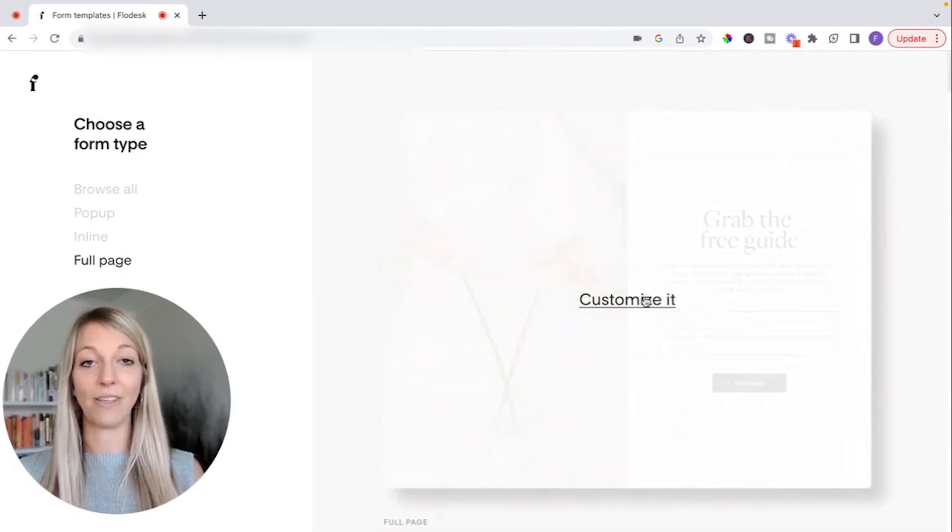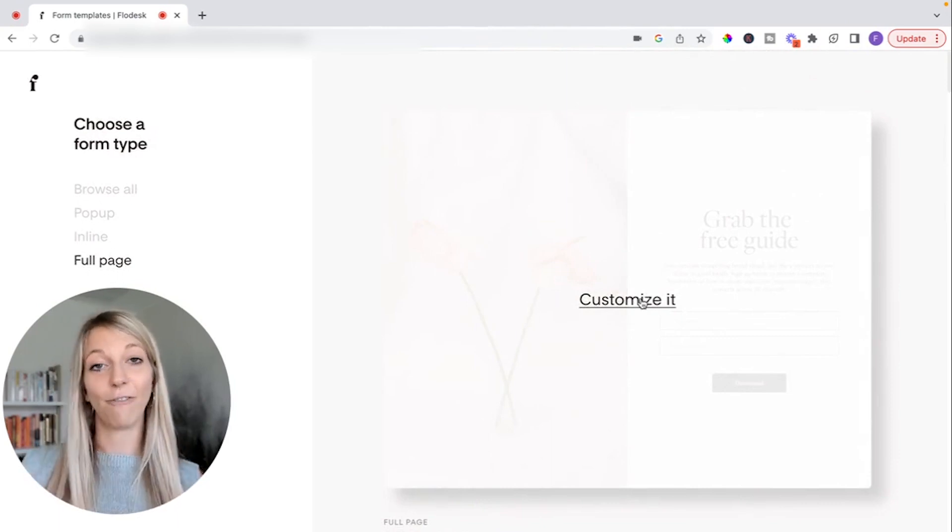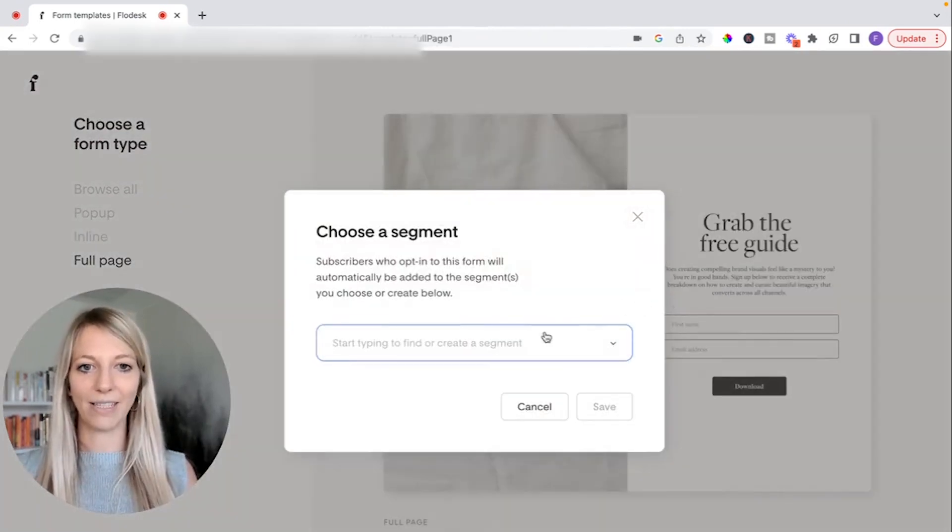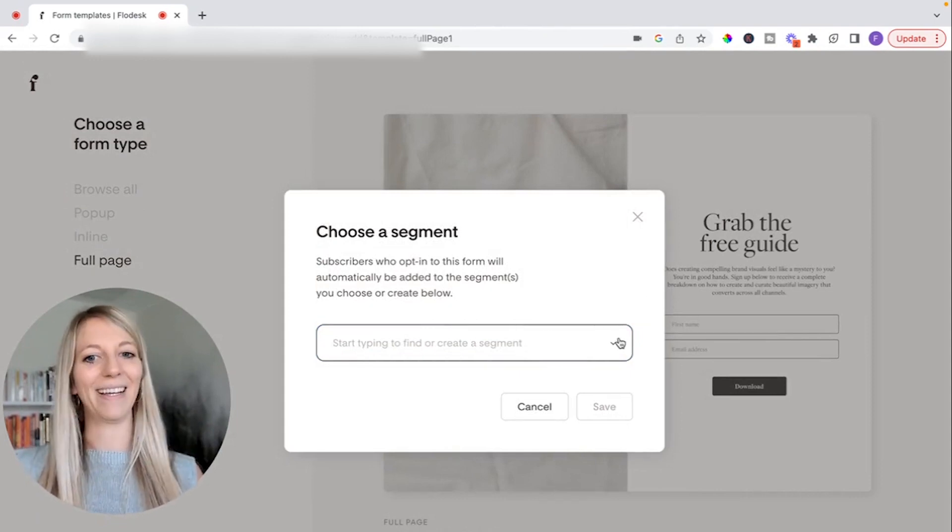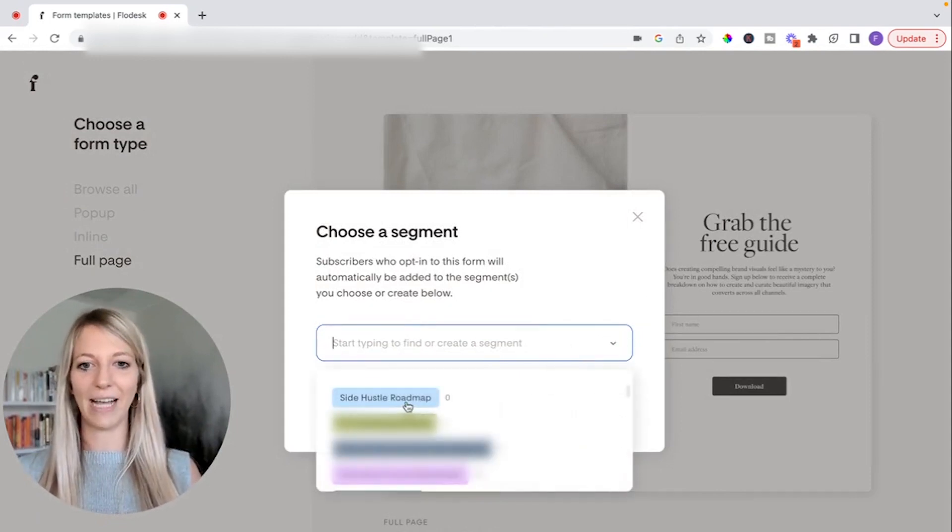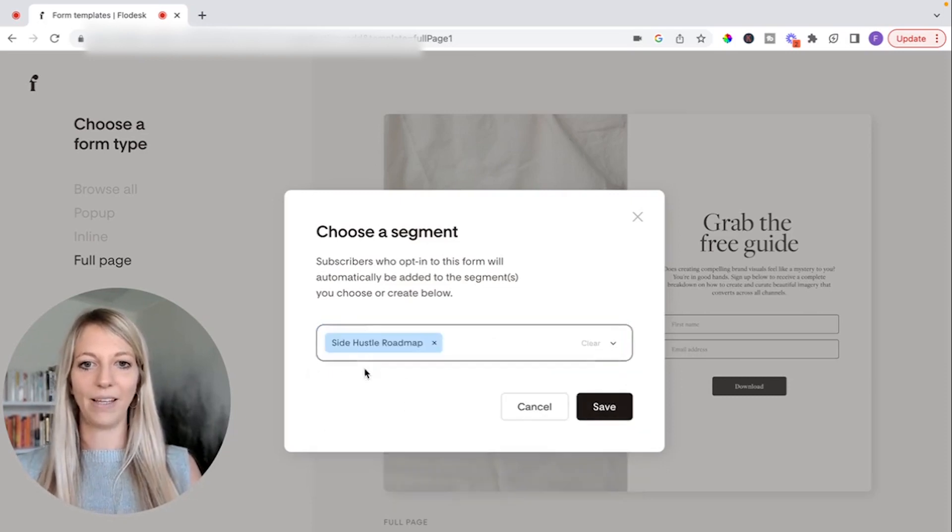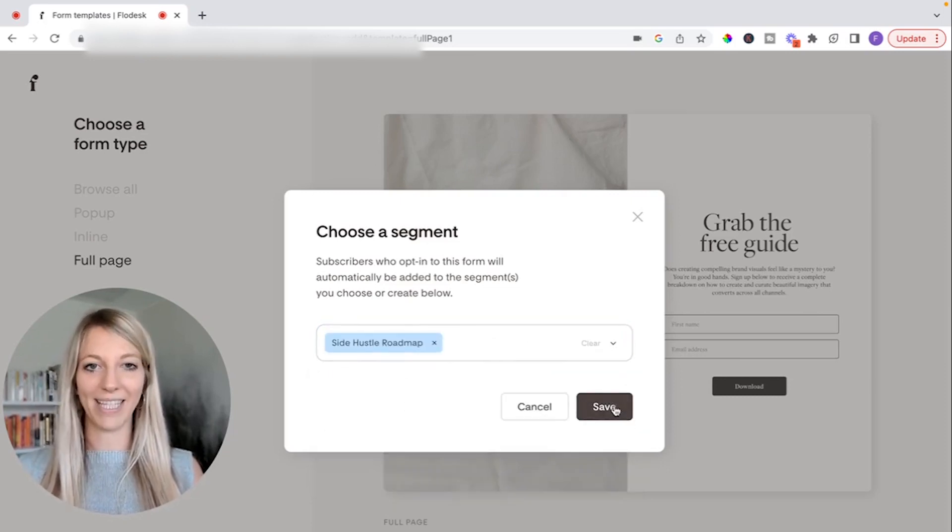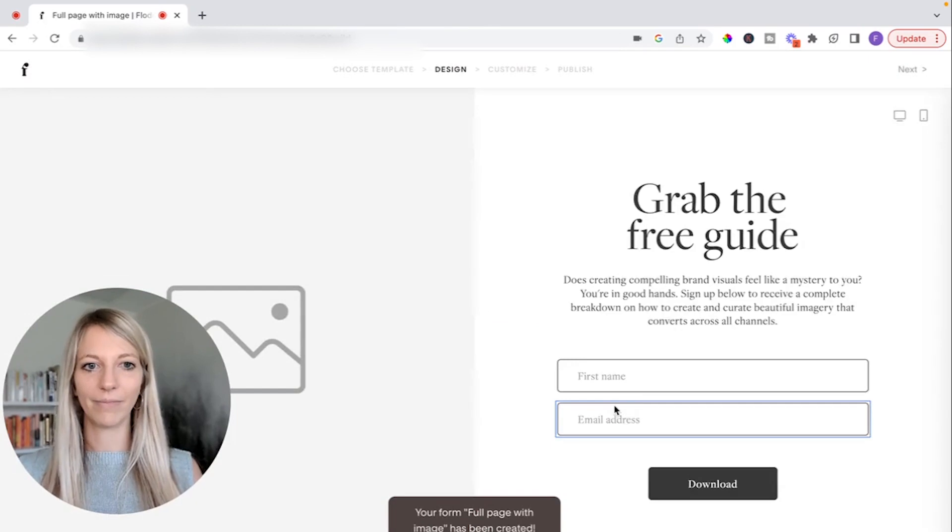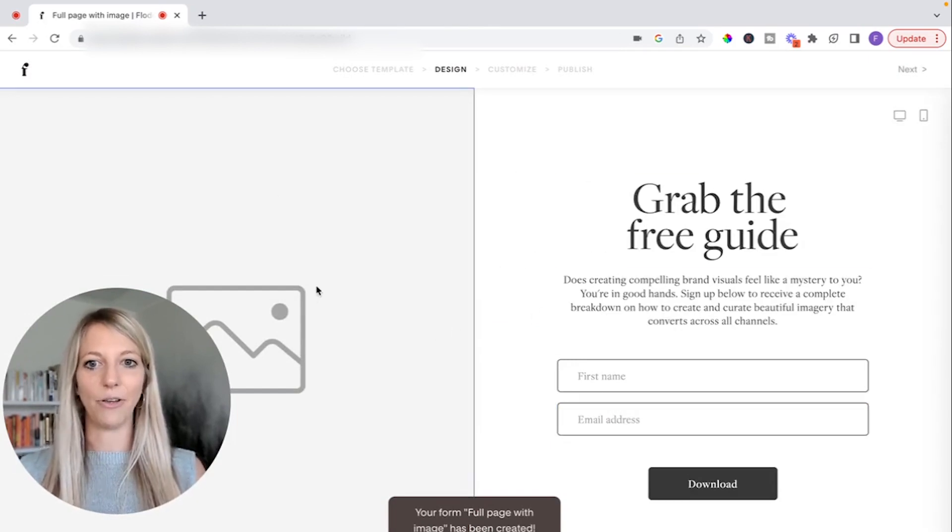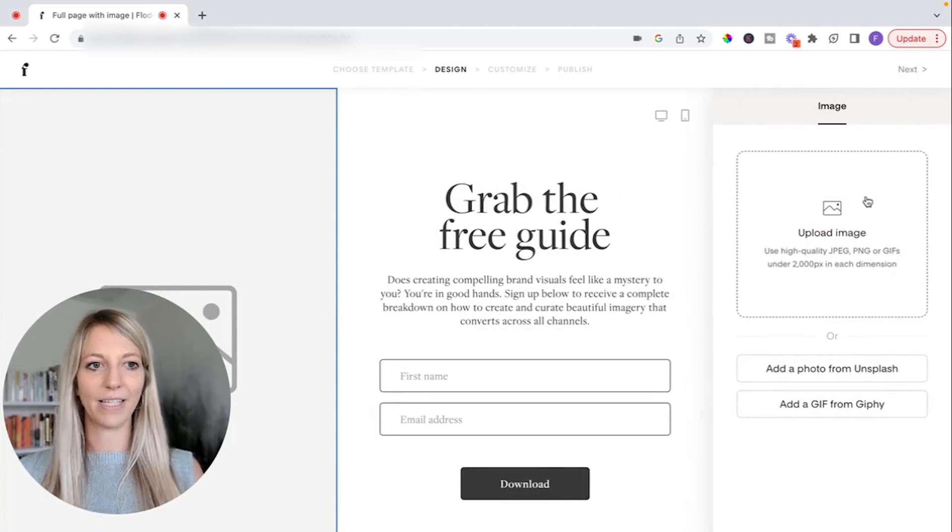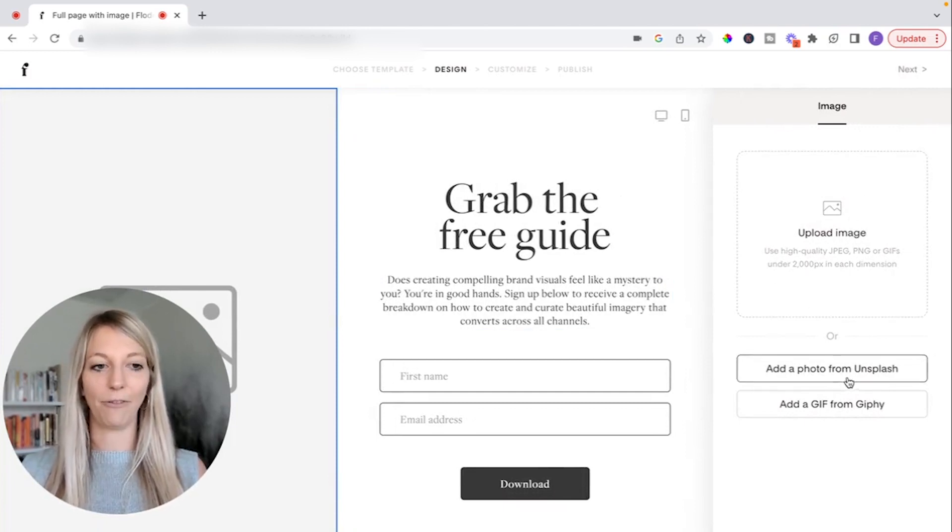So you can change the font to match your brand, all of this. So let's click on customize it. Choose a segment. What are we going to do, we're going to choose the segment that we just worked on. So side hustle roadmap. That's the segment, I'm going to click on save. And now you can customize this. So you can add an image, click on this, you can upload an image, you can upload a photo from Unsplash.